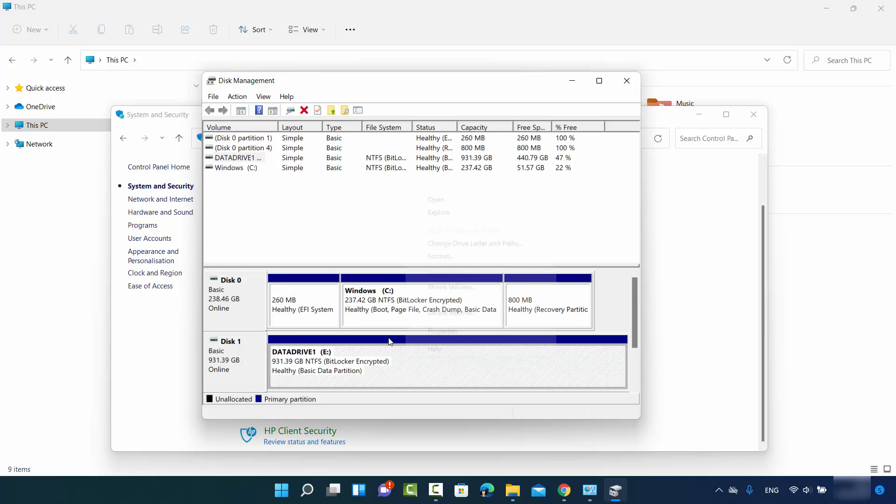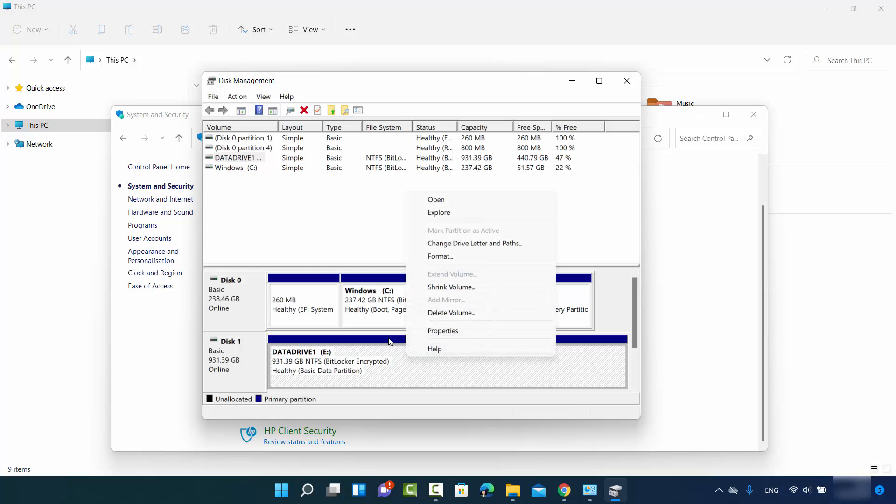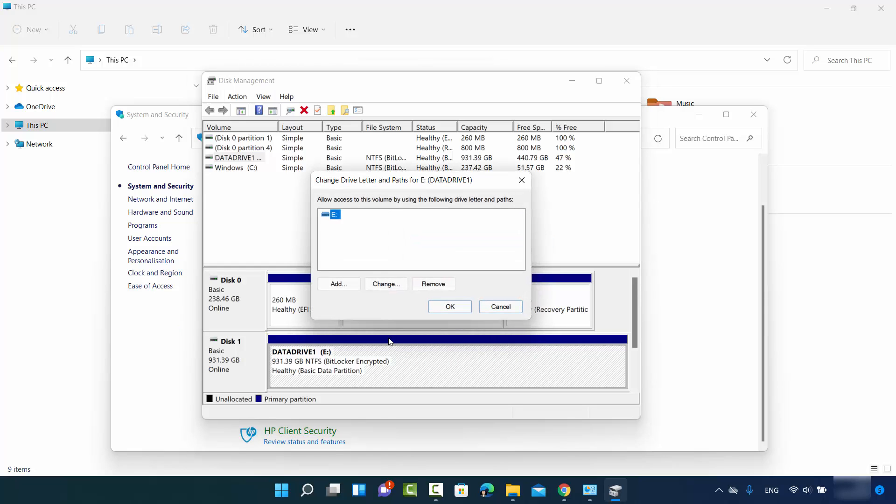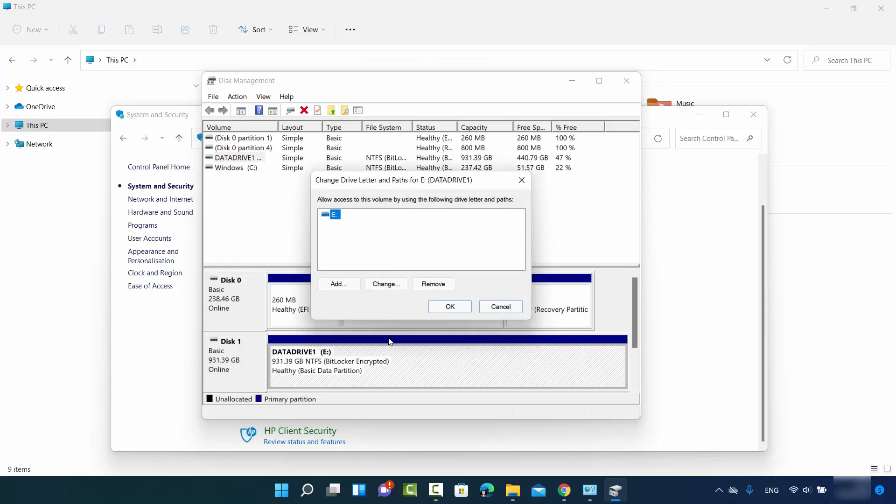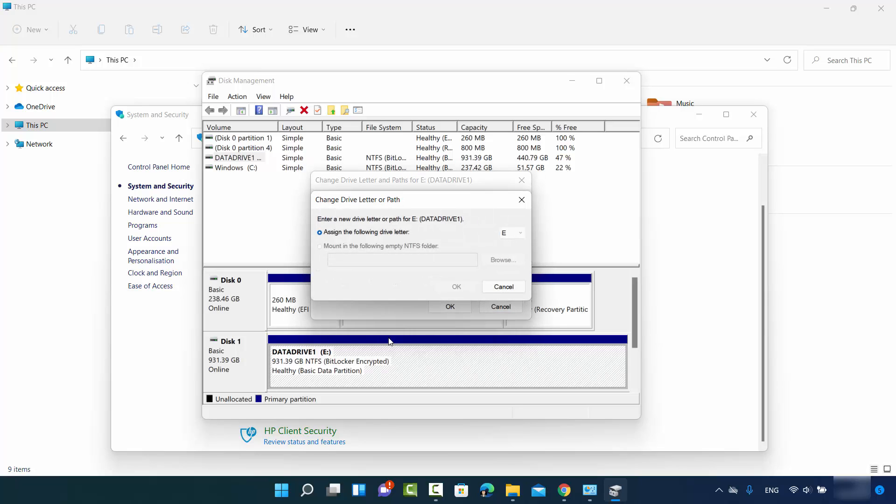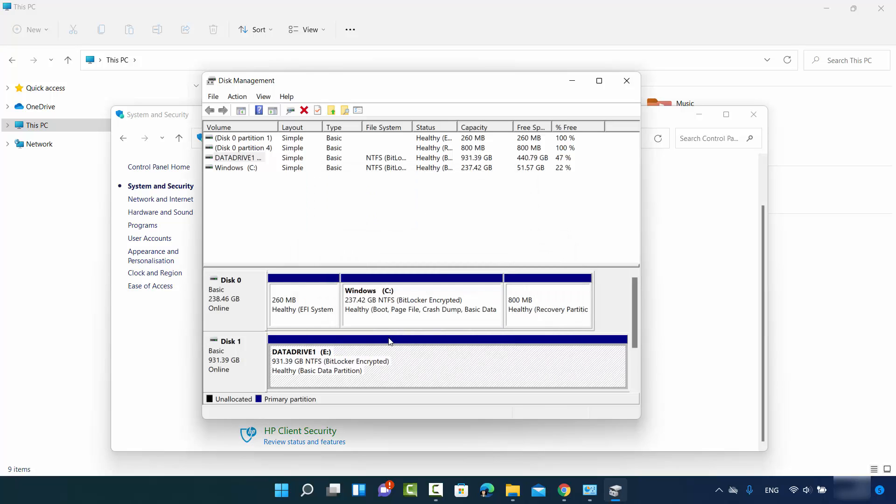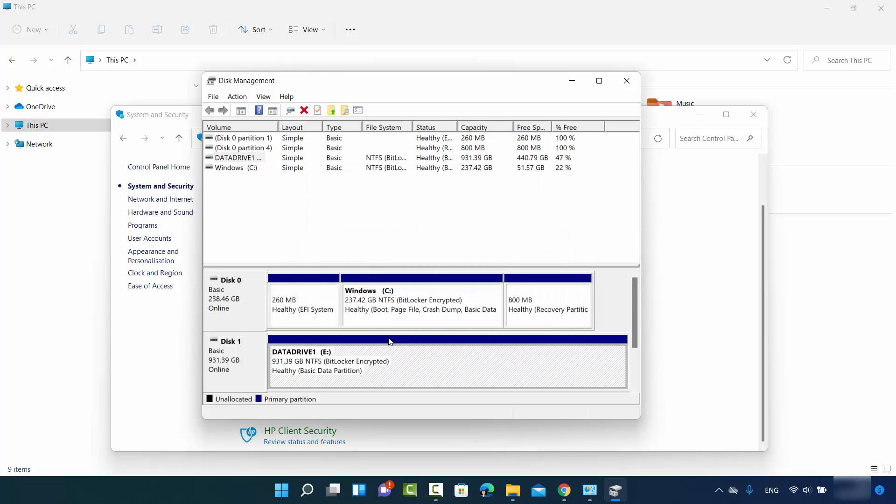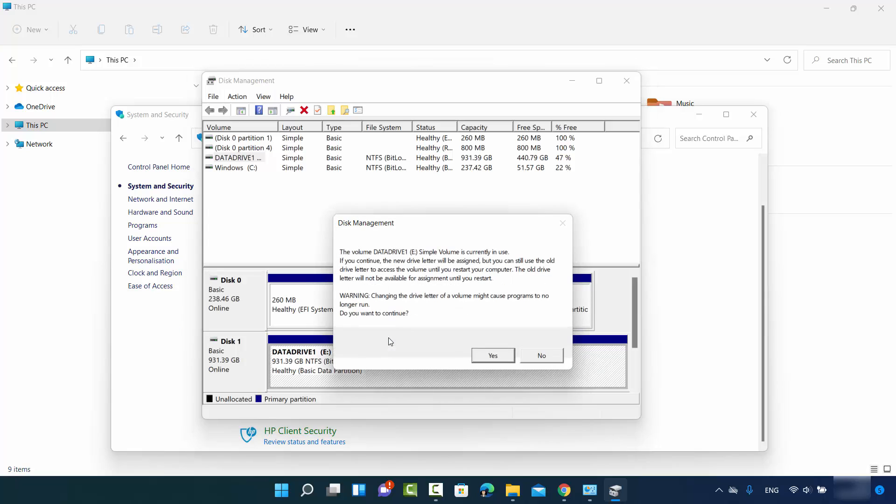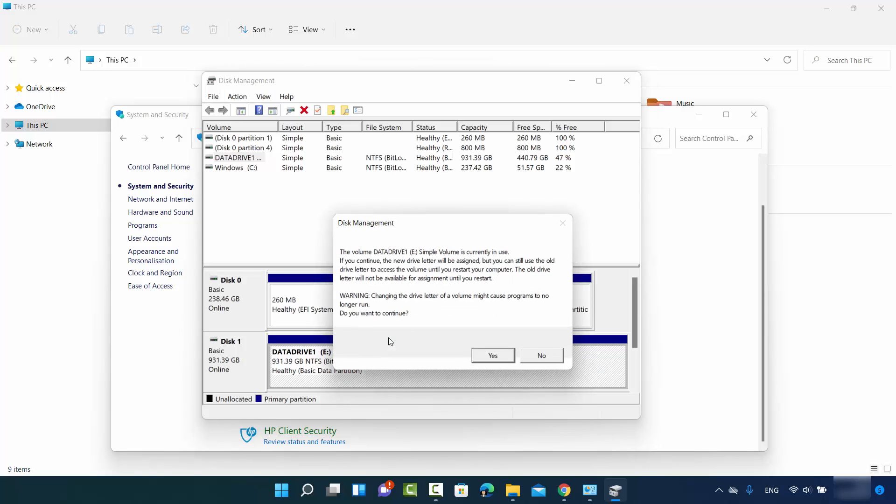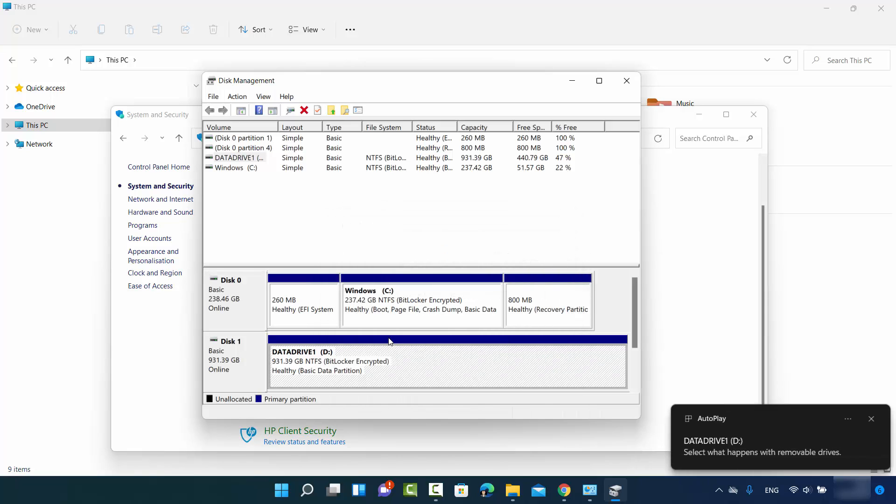Let me quickly change it to drive letter D so we can see that it also works. Right now it's E. I can change it to D again and click OK. The same warning will appear, click yes, and then click yes. The drive letter will be changed once again to drive D.